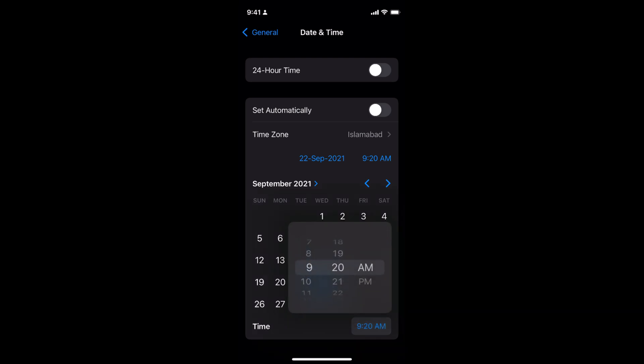By doing so, you will be able to change the date and time on your iOS 15.